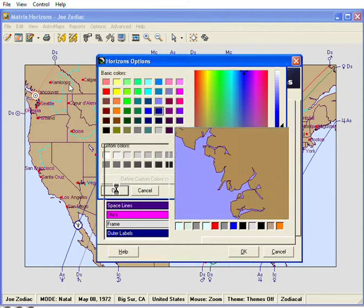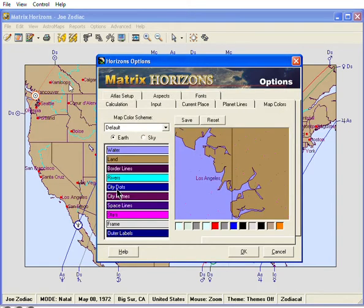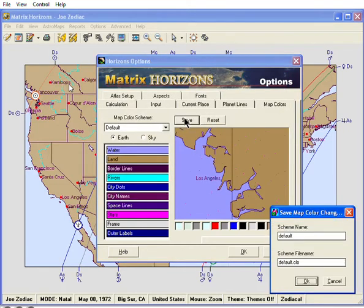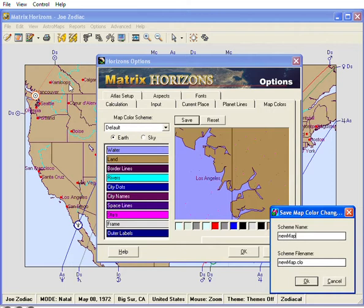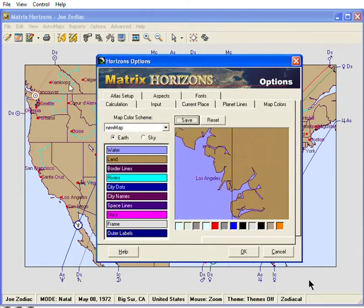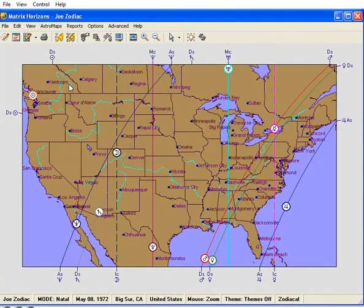Now you can save the scheme to a new name in order to be able to choose it from the list. Click Save, enter a new name for your color scheme, and click OK. Click OK on the Map Color window too and check out the new colors.